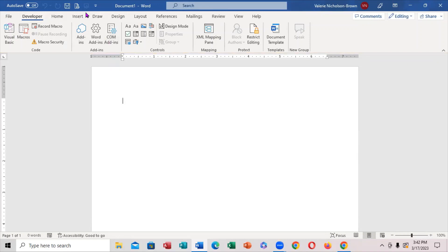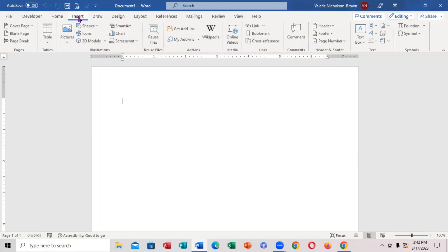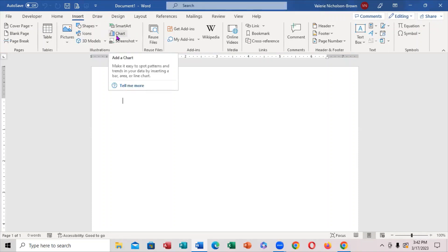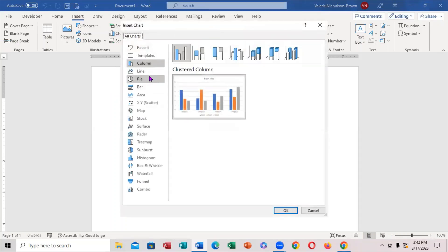You want to come right up here where the tab is. So, this is the Insert tab. I'm going to click on the Insert tab. Now, when you click on the Insert tab, what you want to look for is a chart. You notice the column, line, and all of that — and this is the pie chart you want to focus on.